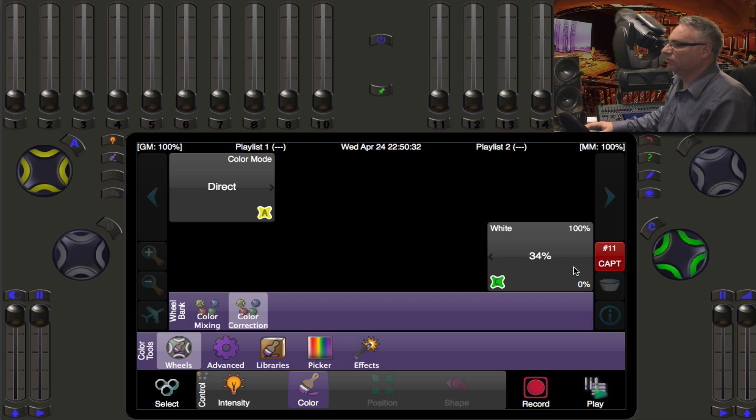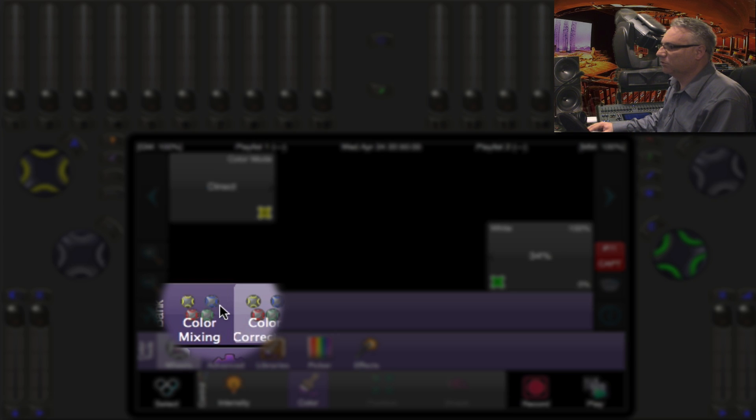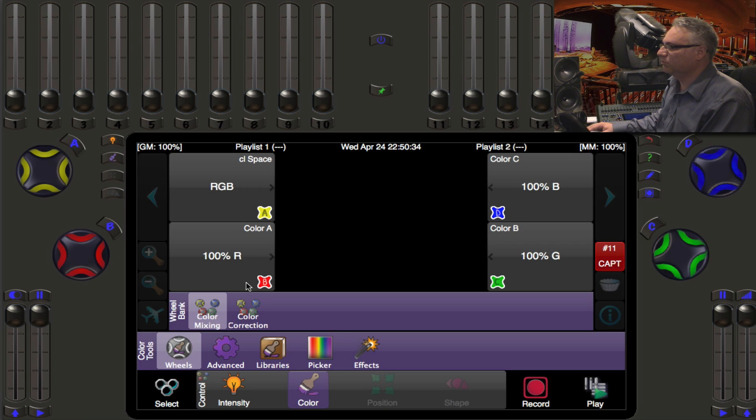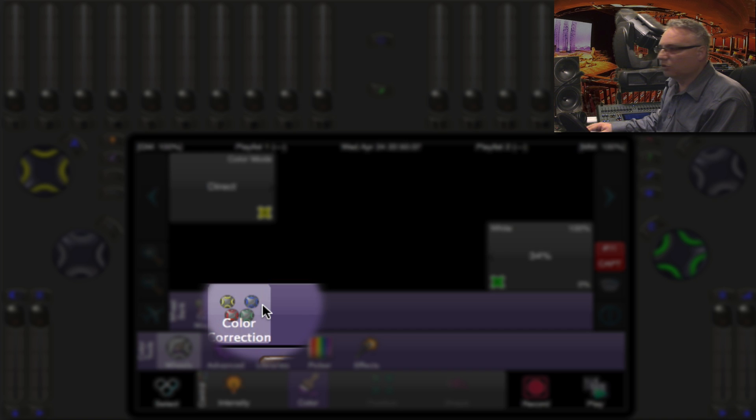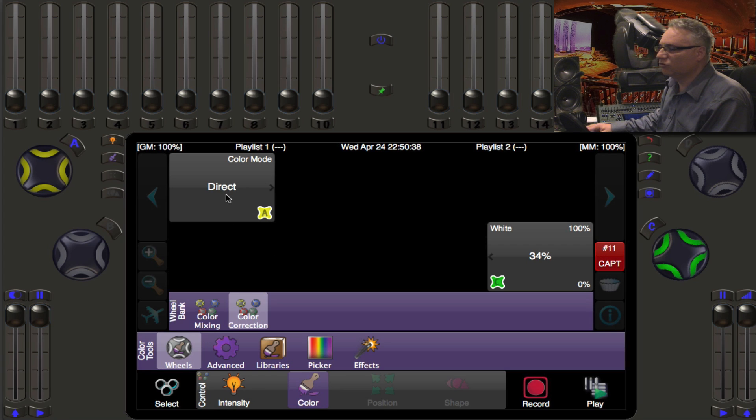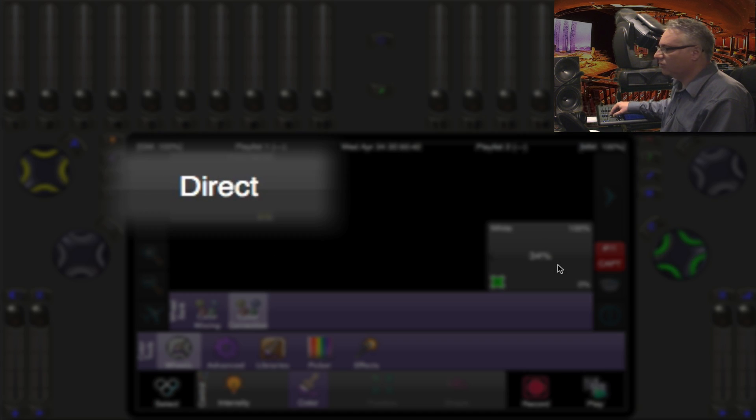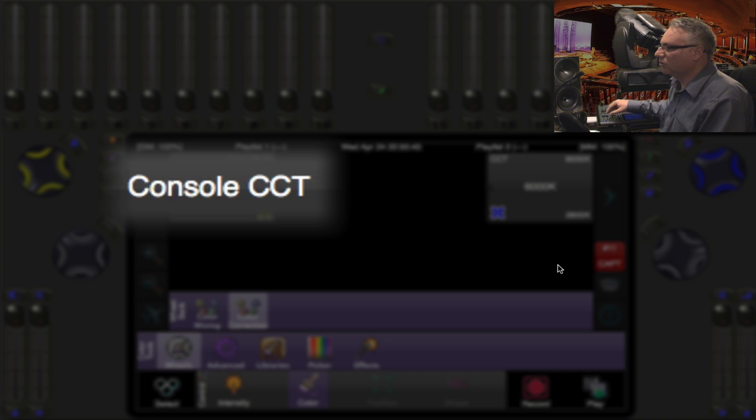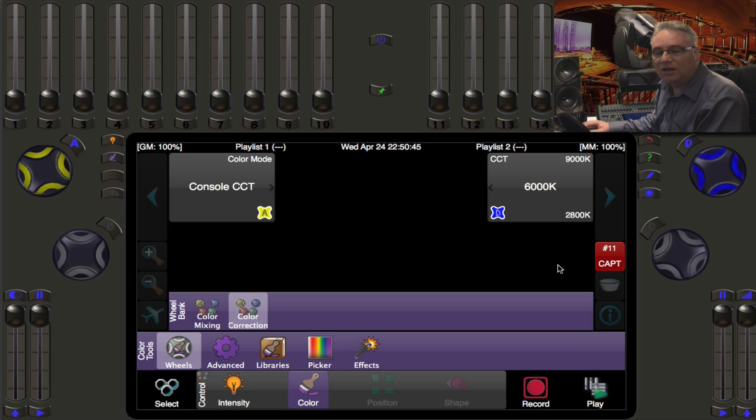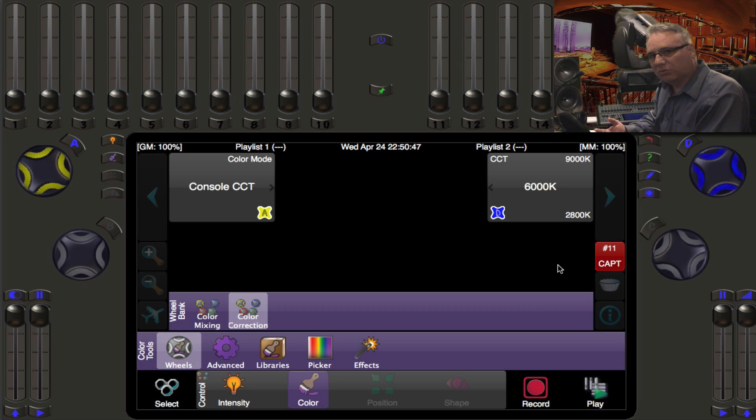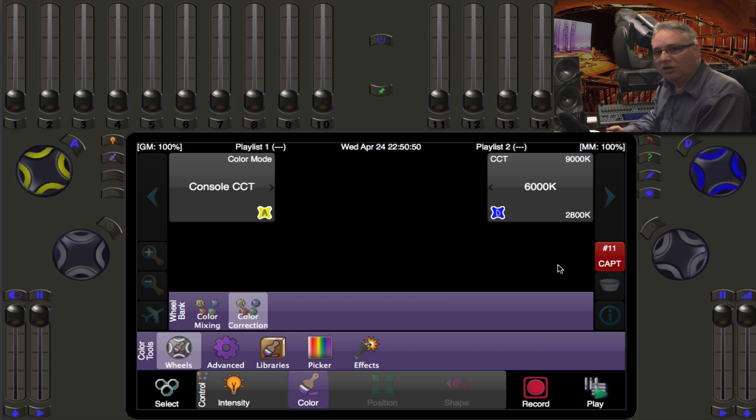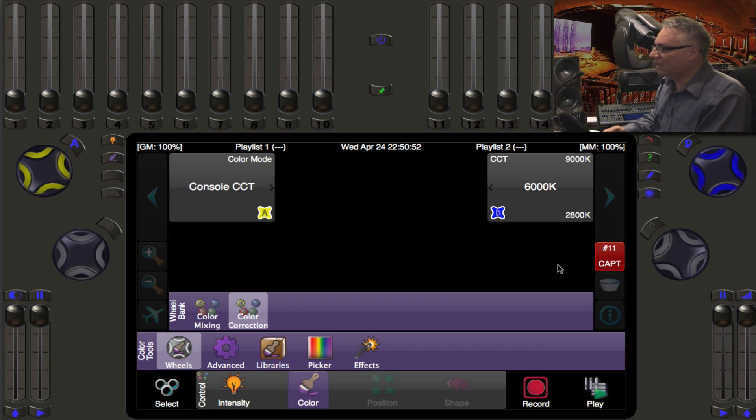So now we have direct control of the red, the green, the blue, and on this page here the white. The red, the green and the blue are on the color mix page. We go to color correlation and since we're in direct we have control of the white.